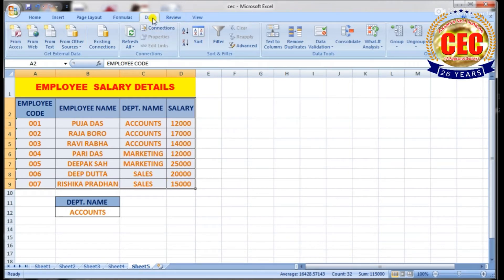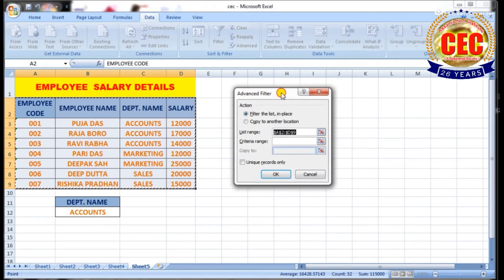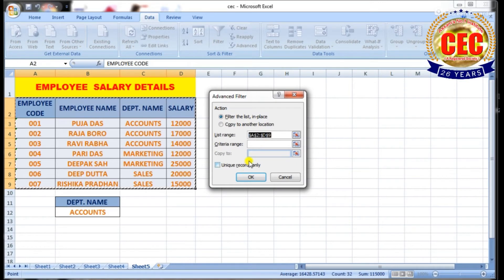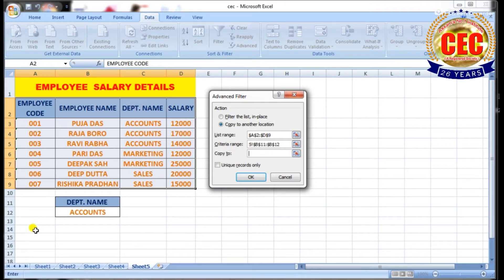Now select the table, click on the Data tab, and click on Advanced. The Advanced Filter dialog box appears. List range means your table range. Criteria range means your condition — select the condition. Then click on Copy to Another Location, click on Copy To, and select any cell from your sheet.